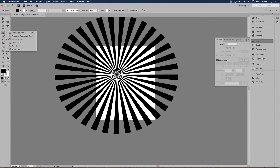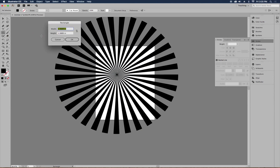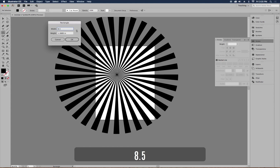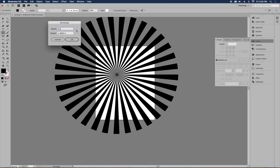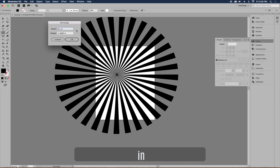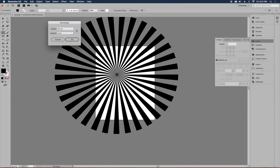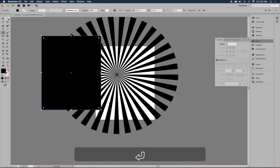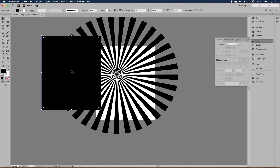Go to the rectangle tool — you may need to click and hold to switch from the ellipse tool. Instead of clicking and dragging, just click once to enter dimensions. Our artboard is 8.5 by 11 inches. If your unit of measurement differs, type in the actual unit — for example, type 'in' for inches — and Illustrator will automatically convert it to whatever unit you're working in.